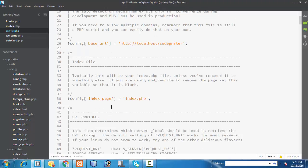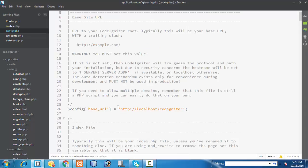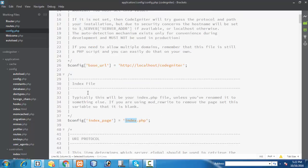You also have one more option here — you can set an index page for your application instead of index.php if you want. But I don't want to use the index page attribute; I just want to go with the config base URL attribute. If you want, you can also go for a subdirectory, provided you have a requirement to place it in subdirectories — you can mention the subdirectory path here.